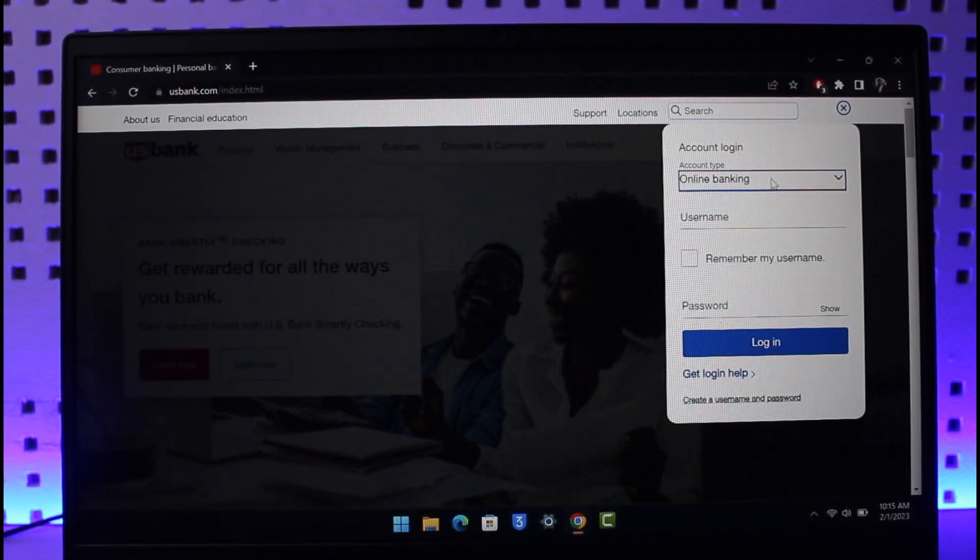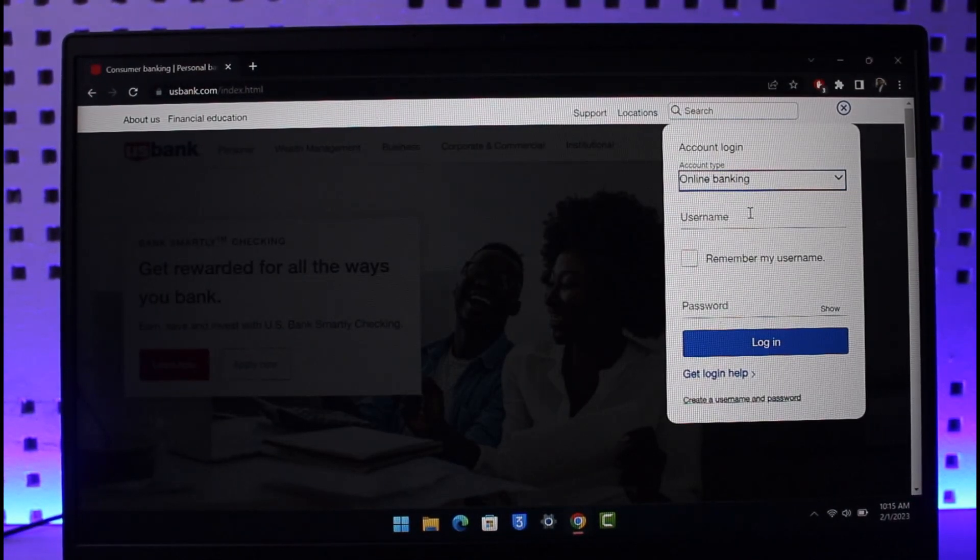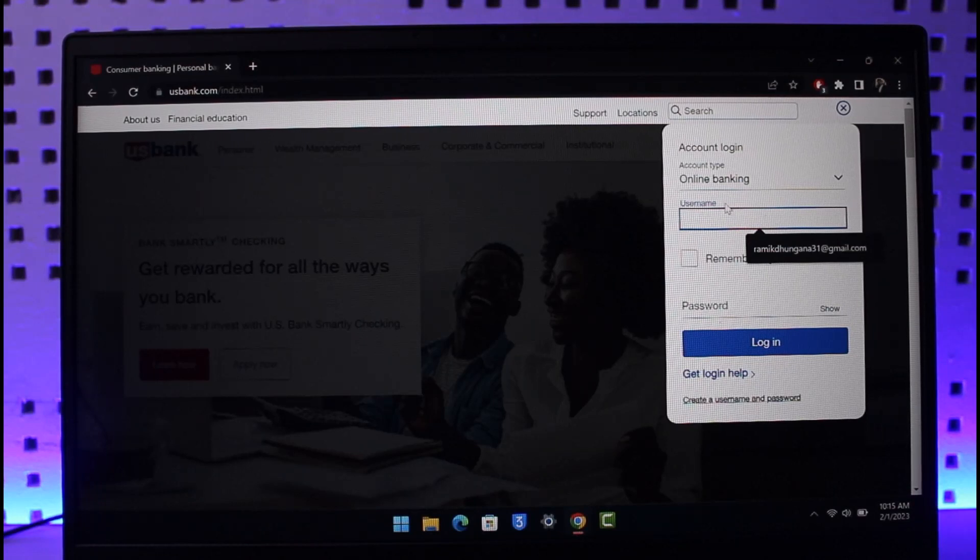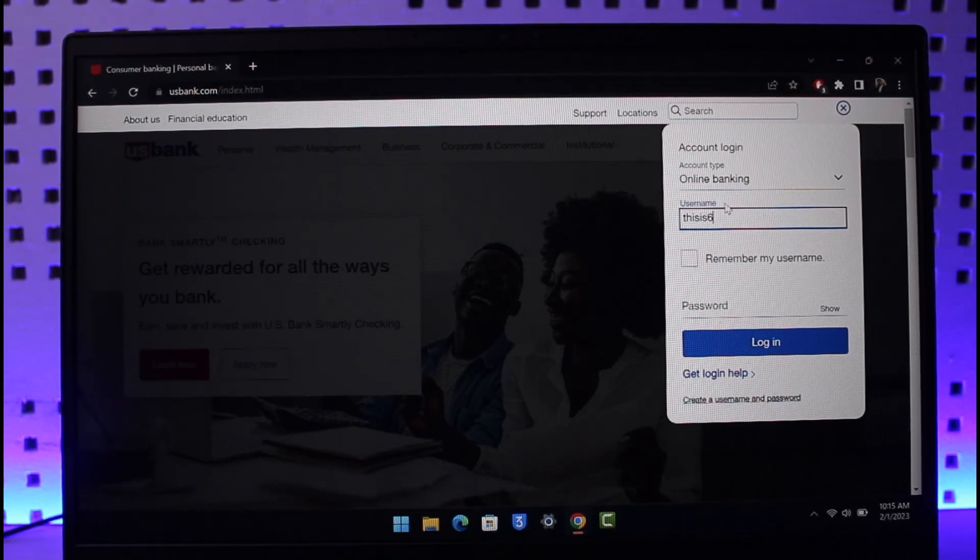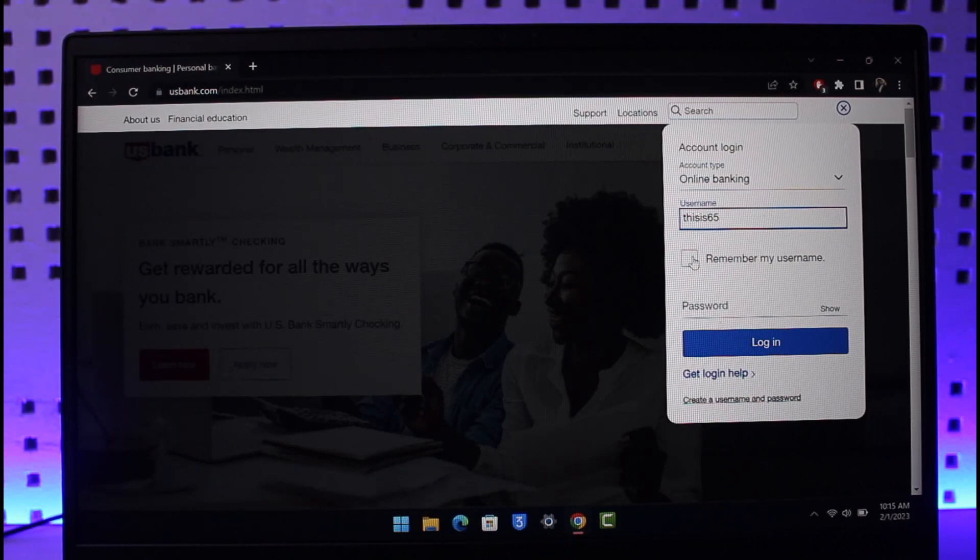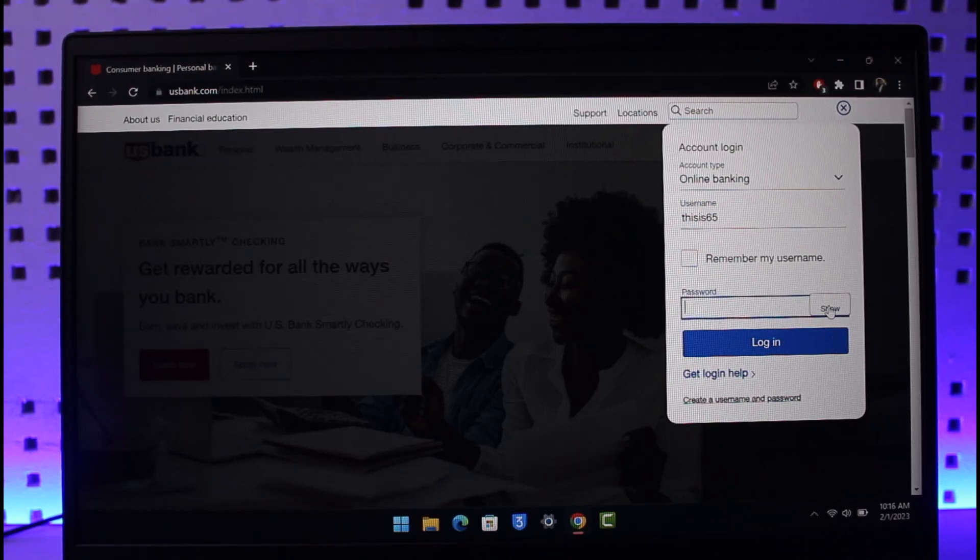Once you select your account type, you can go ahead and enter your username. After you enter your username, you can choose if you want to remember your username or not, and then just enter your password. You can also show your password if you're not sure what you've typed in.